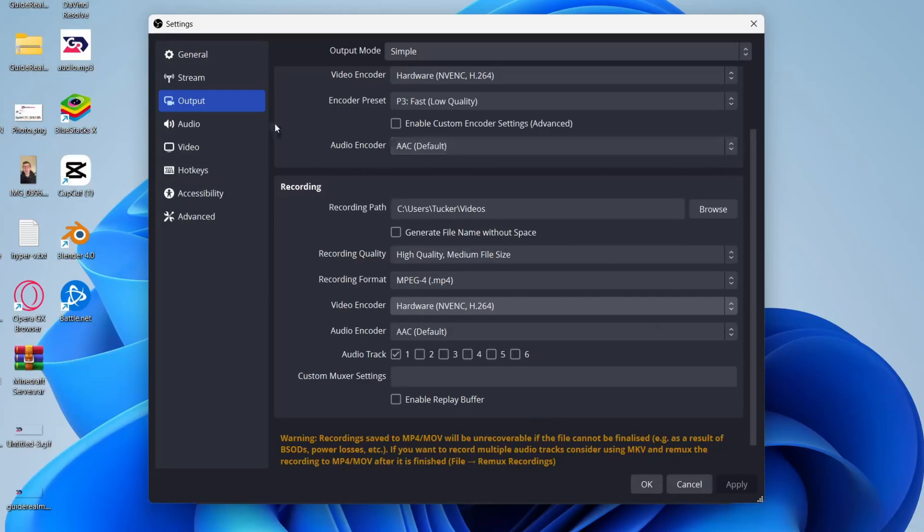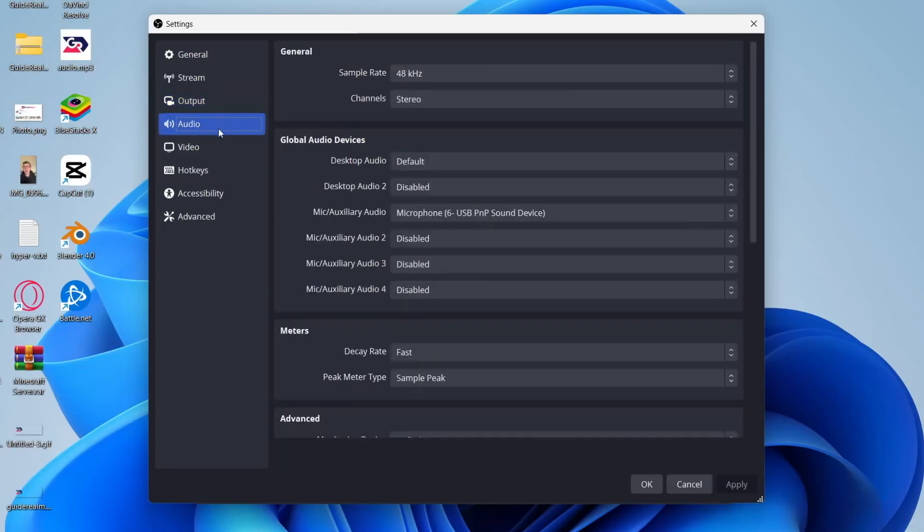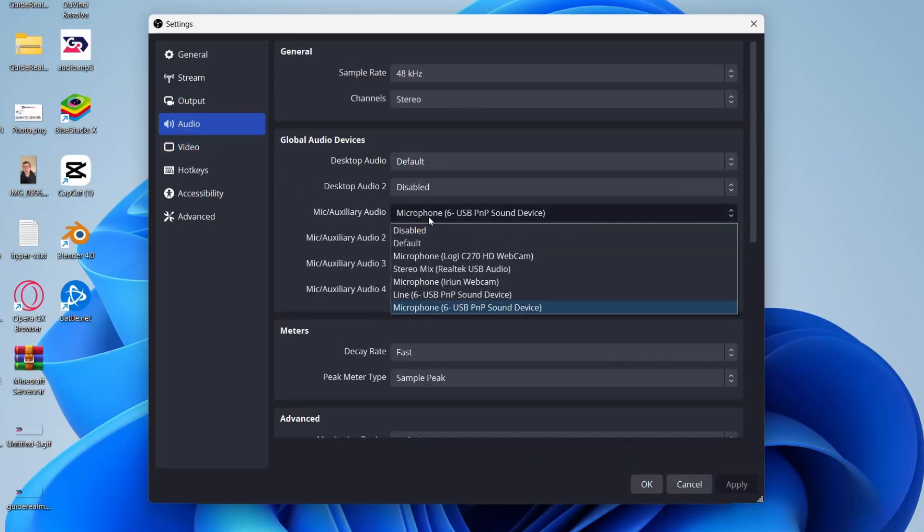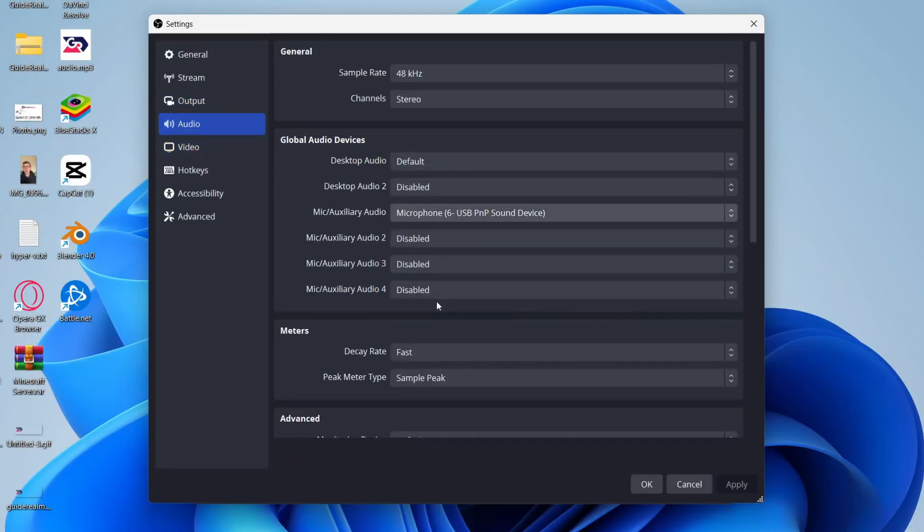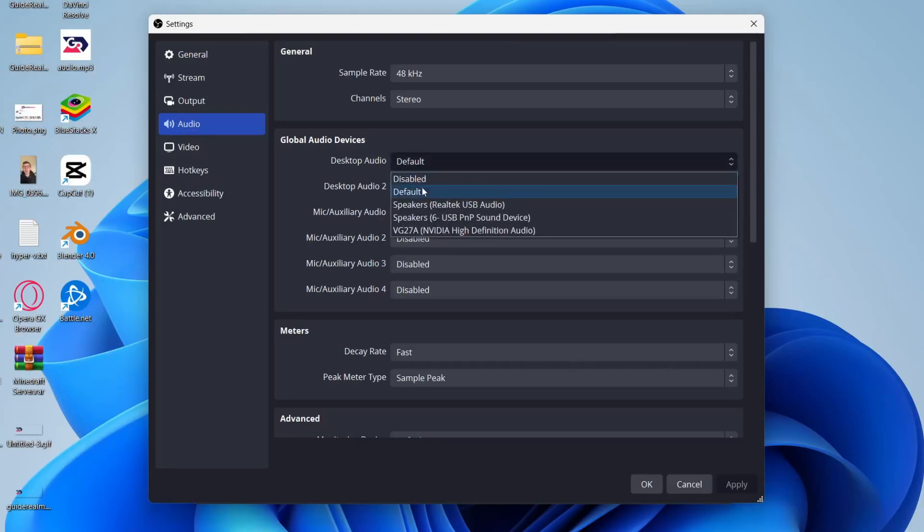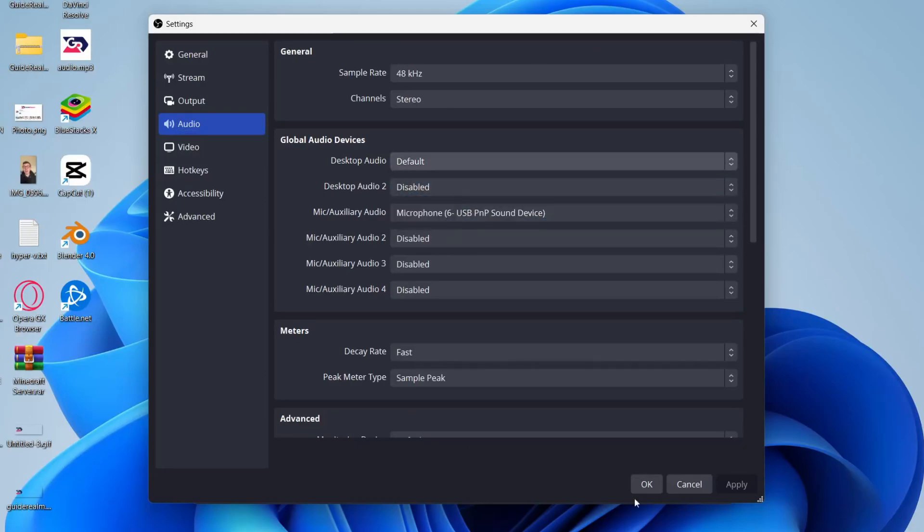Next, you need to go over to the left and click on audio. Here, come down to mic and make sure you've got your correct mic selected. Also in desktop audio, make sure that it's set to default or you can choose your specific device as well.